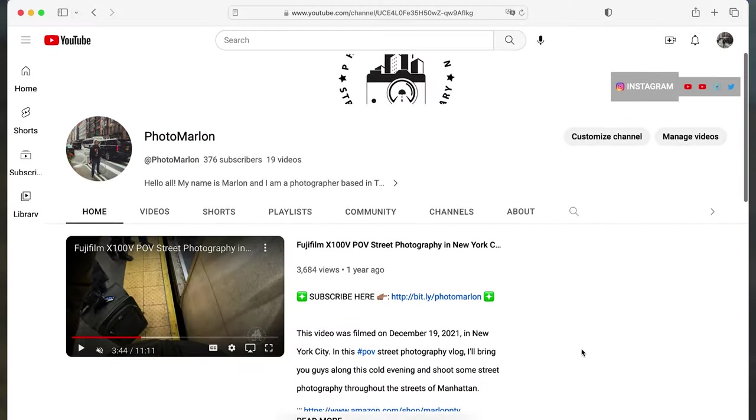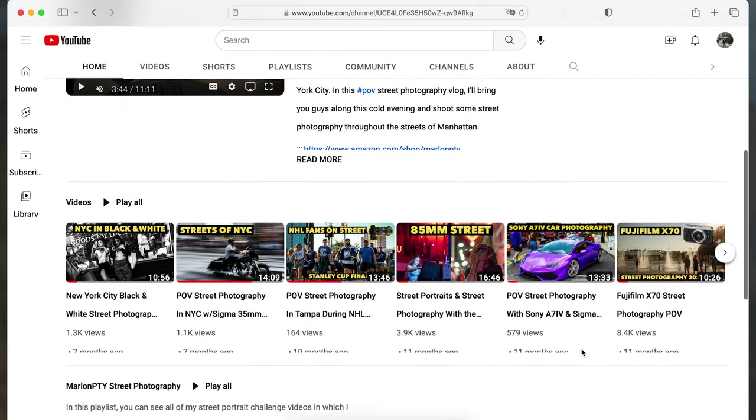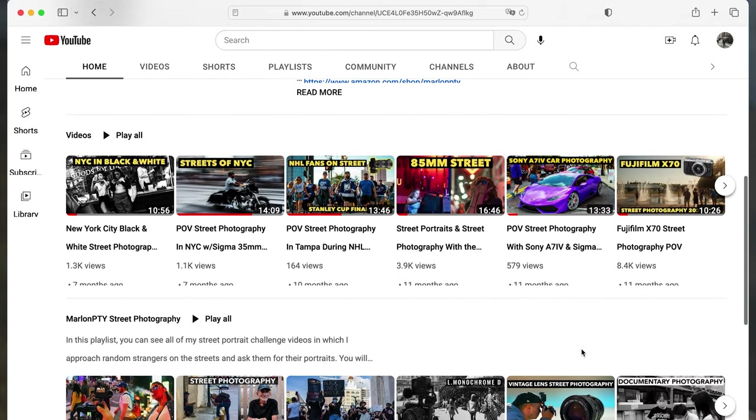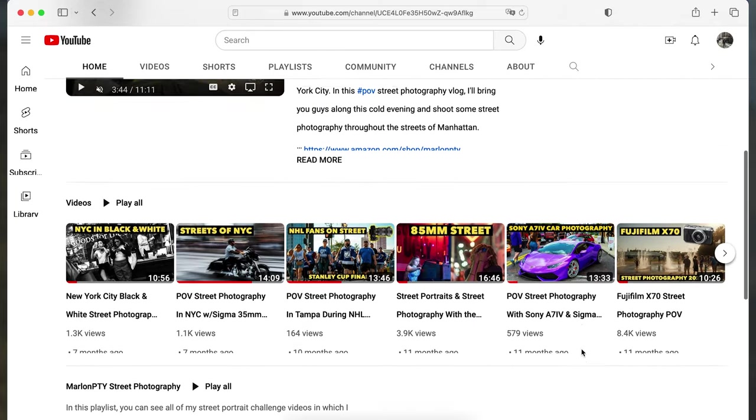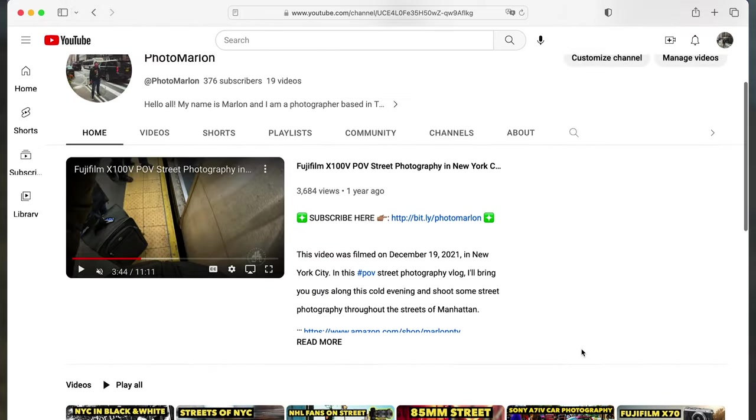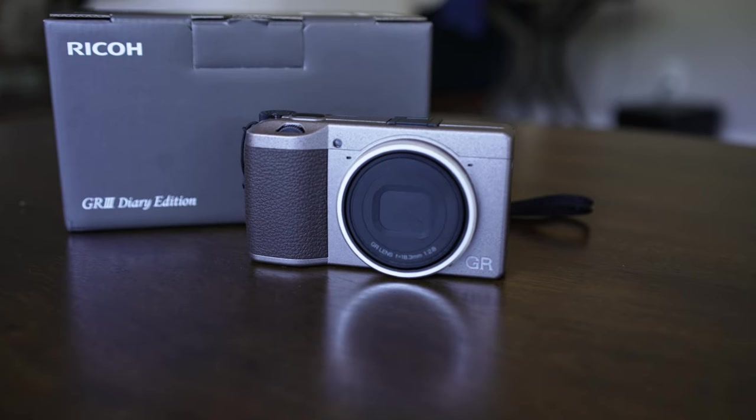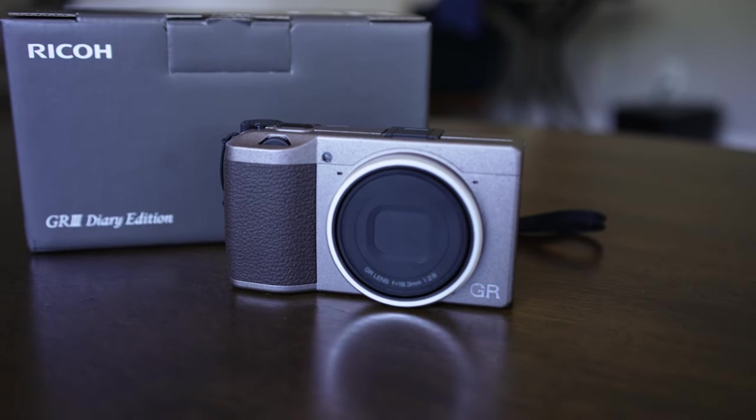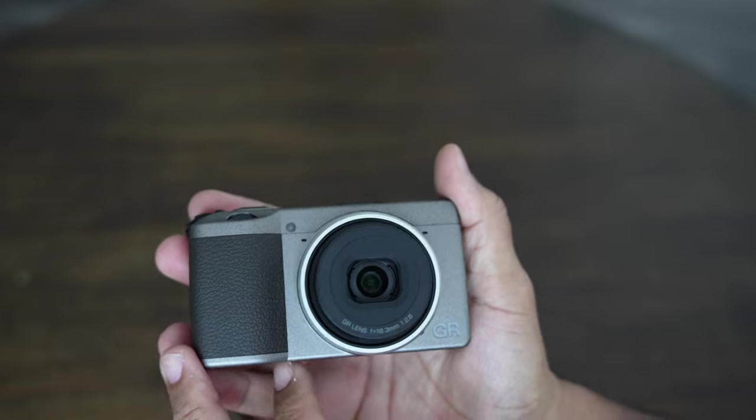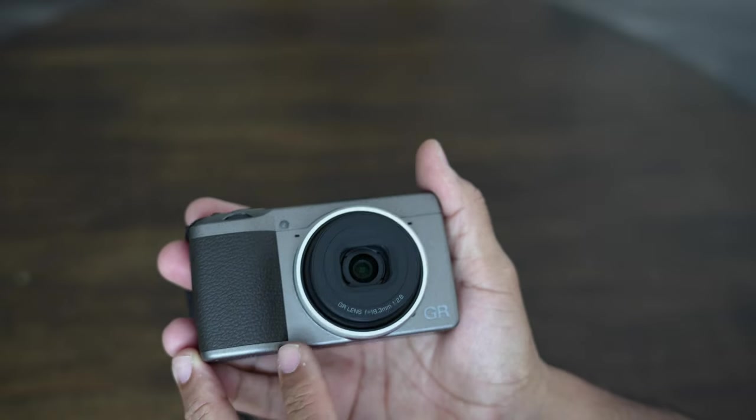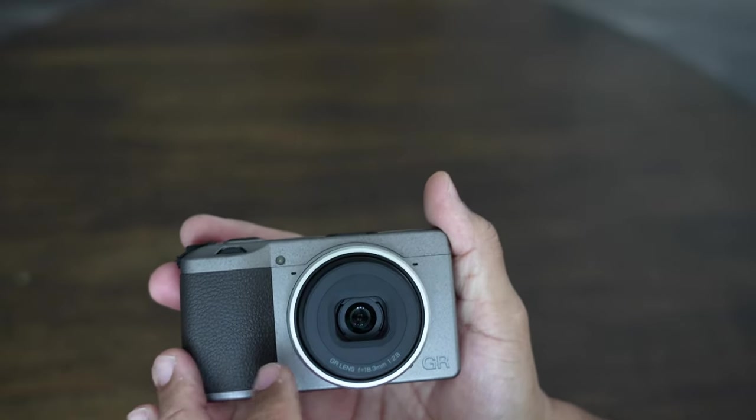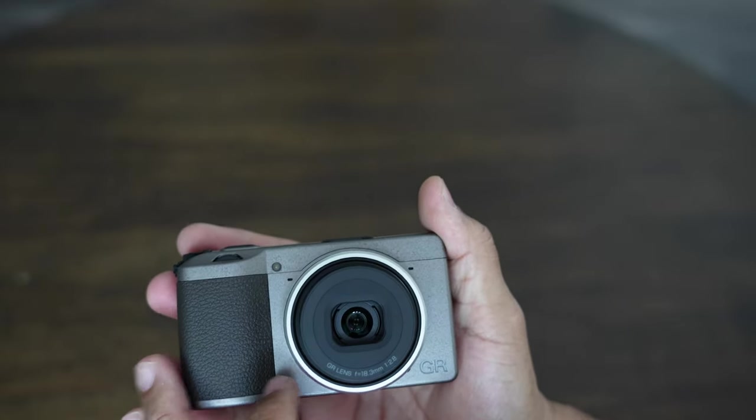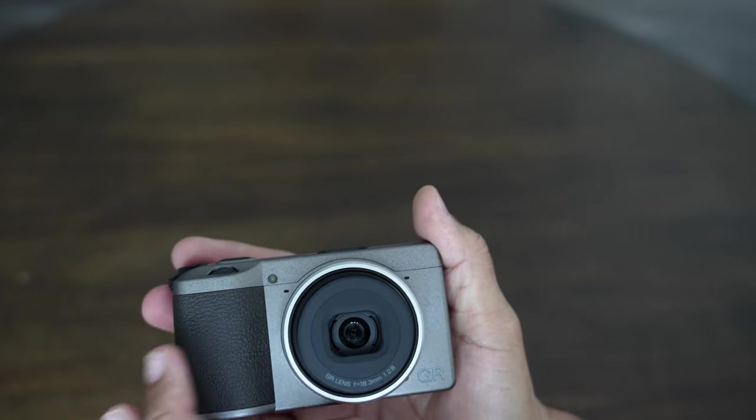Again, if you guys want to check my Photo Marlin channel out, that's a street photography channel. I'm going to be posting some POV videos over there using this camera. Yeah, overall my first impressions of the Ricoh GR3 Diary Edition are extremely positive. I really like the design, it's a very nice design in my opinion. I like the colors, I like the little accent marks.